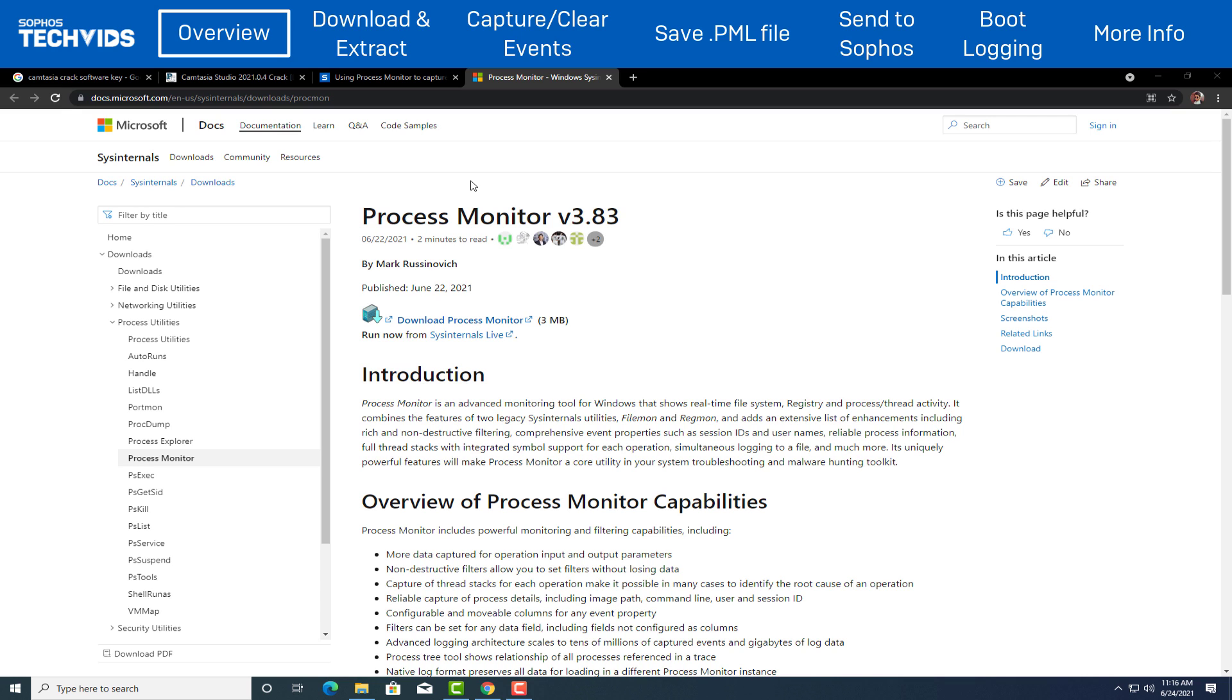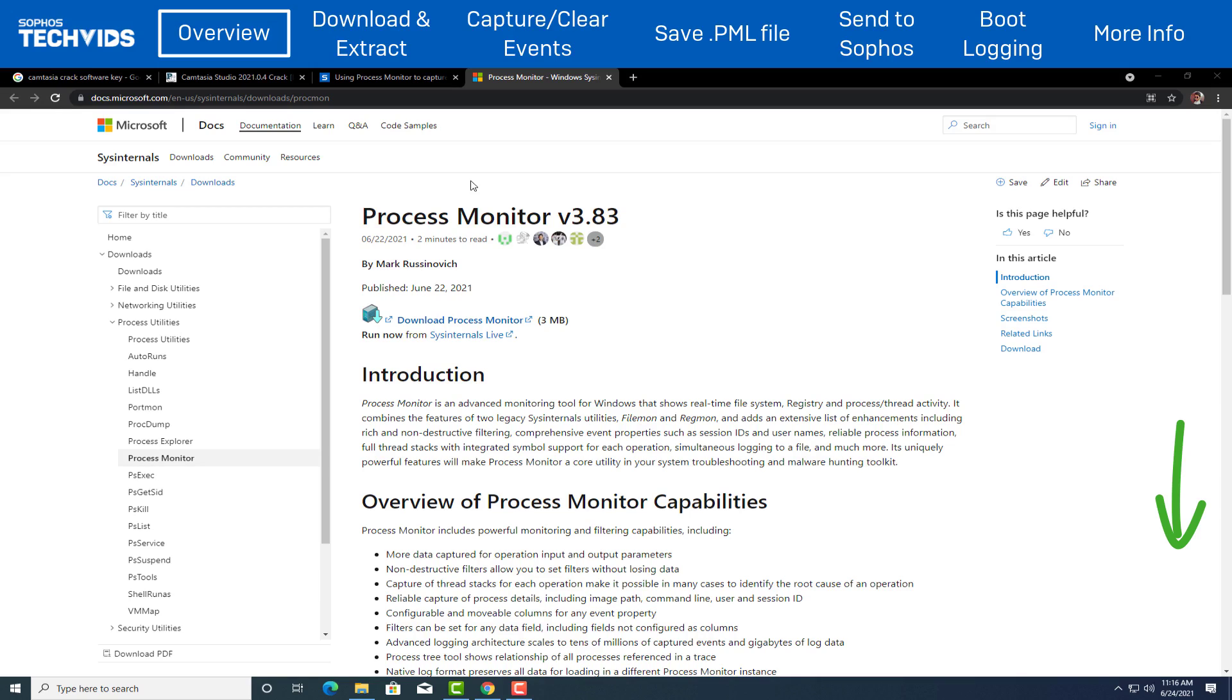If you have been asked by Sophos Technical Support to gather a process monitor log, follow the instructions on this video unless specified, gather a normal process monitor log. If this video resolves your issue, give us a thumbs up on TechVids or like, comment and subscribe on YouTube.